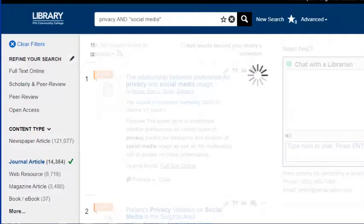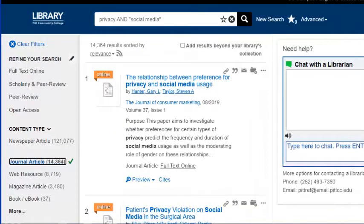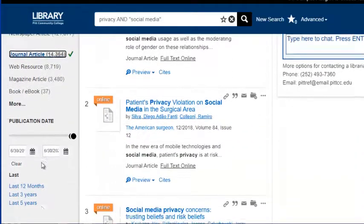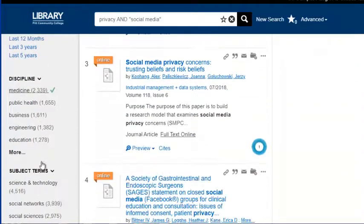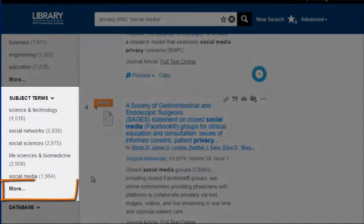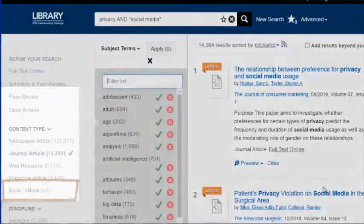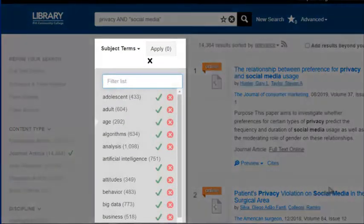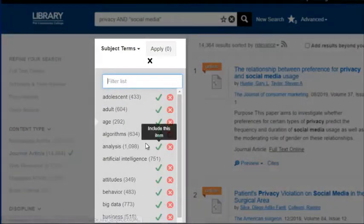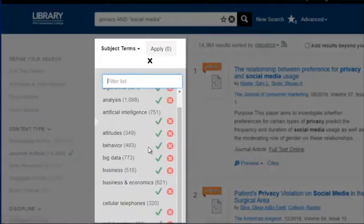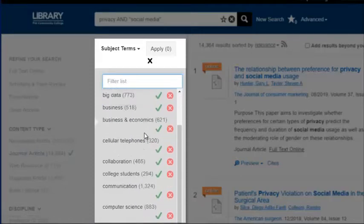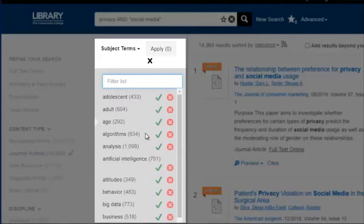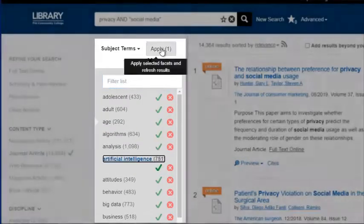We can narrow this list even more by using specific subject terms. Under the subject terms section, click More, which will open a new column. This column lists the topics of all the articles in your current list of results. As you scroll through the list of topics, click those that interest you. In this case, let's choose Artificial Intelligence, then click Apply.